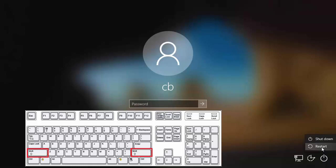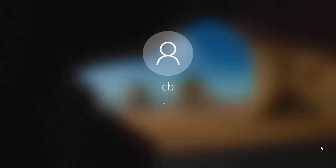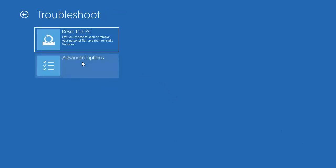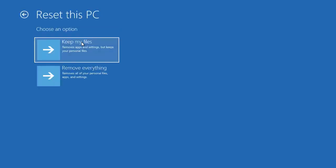Press Shift and then click Restart, which is going to show you a menu. In this menu, go to Troubleshoot, then you have the option to Reset this PC. Click on that option, and it says it lets you choose to keep or remove your personal files and then reinstall Windows. Click on it and you'll see two options: Keep my files and Remove everything.